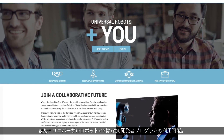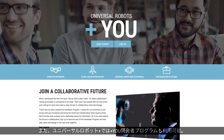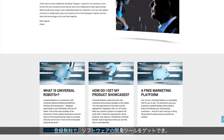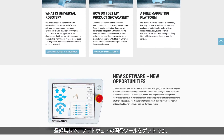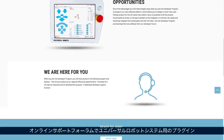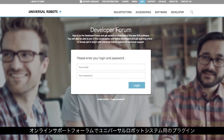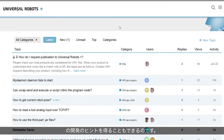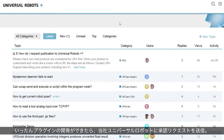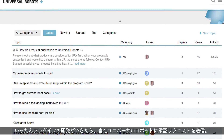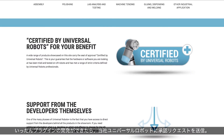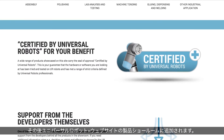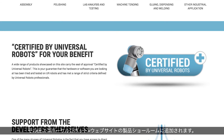Universal Robots Plus also includes the Plus U developer program. It's free of charge to sign up to and gives you access to software development tools and an online support forum to help you develop a plug-in for the Universal Robots system. Once you've completed development of your plug-in, it can be submitted to Universal Robots for certification and then inclusion in the Universal Robots Plus showroom.